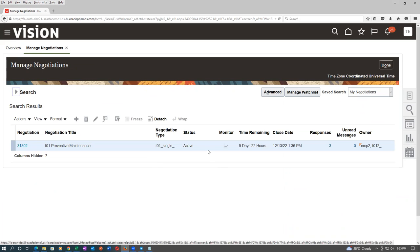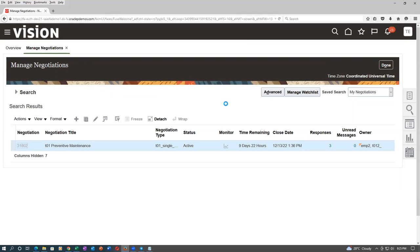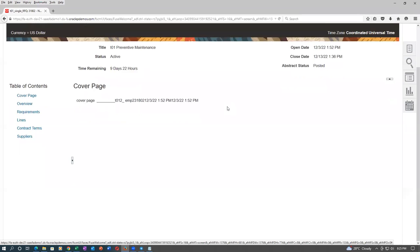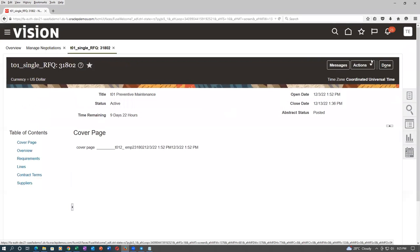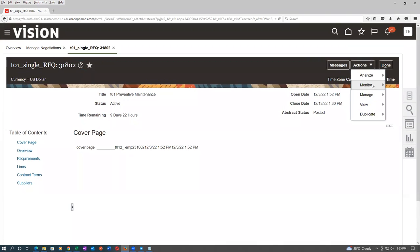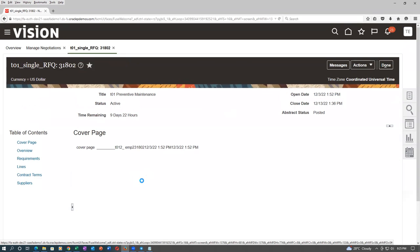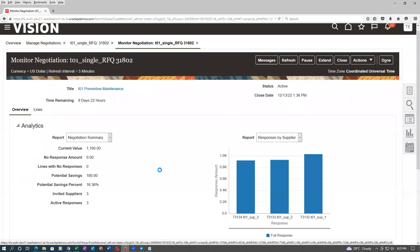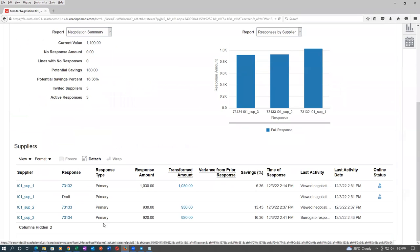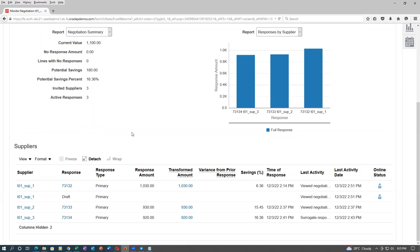He says I don't want 10, I want 15 now. Go to Actions, then Monitor Negotiation. We have got three responses from three suppliers — responses 132, 133, 134. All three will now become invalid once when you amend it.